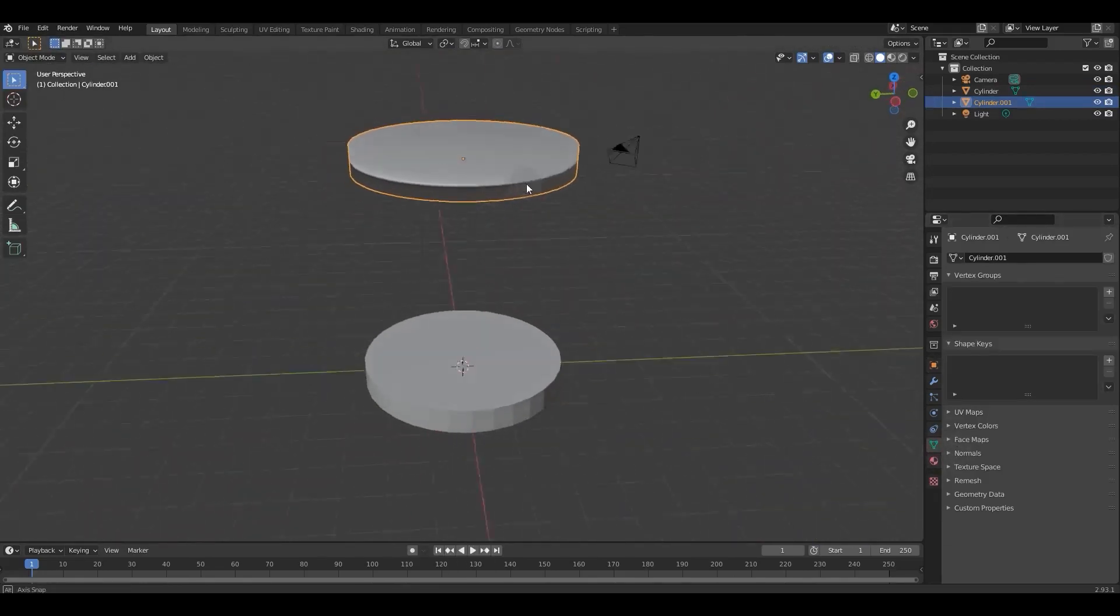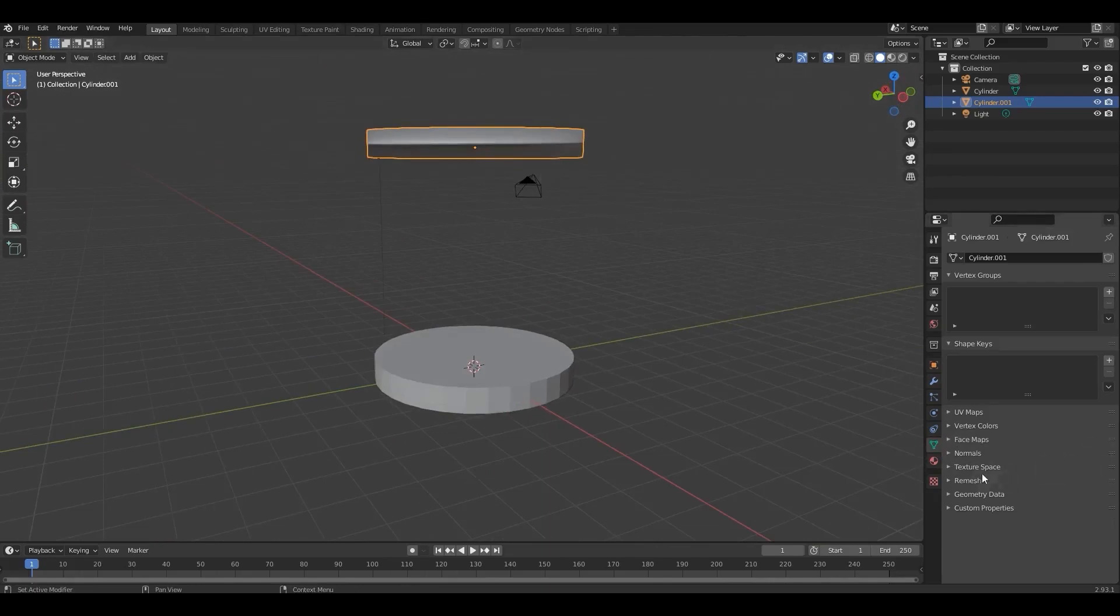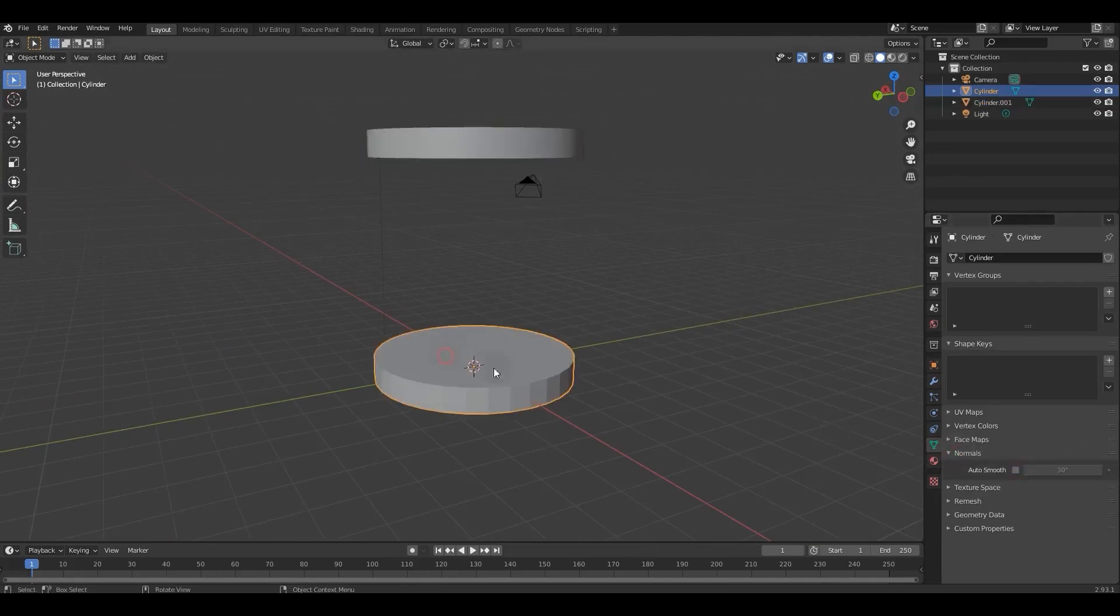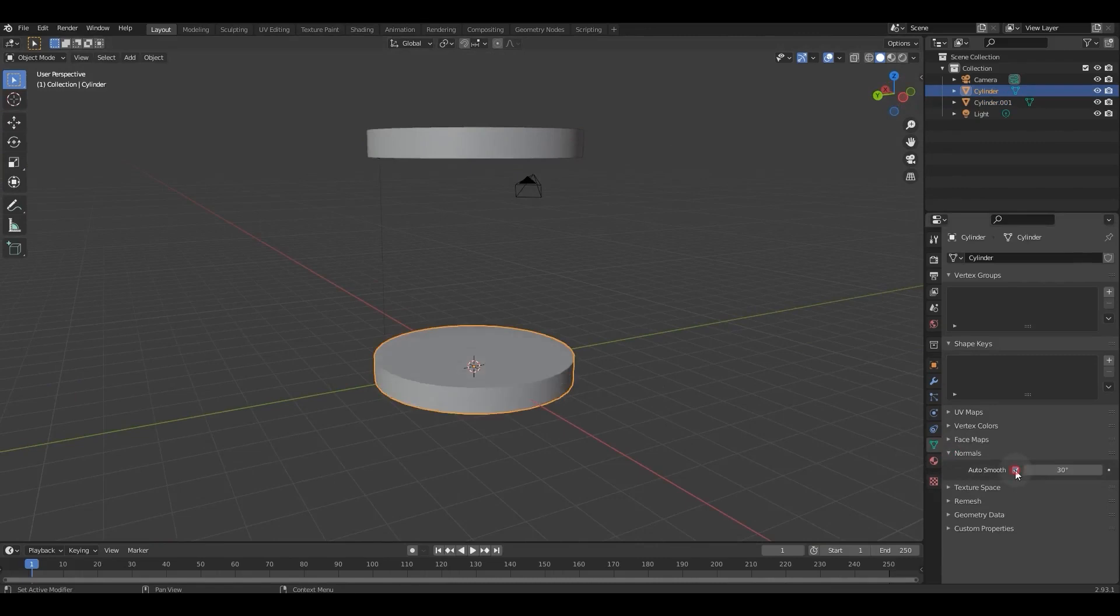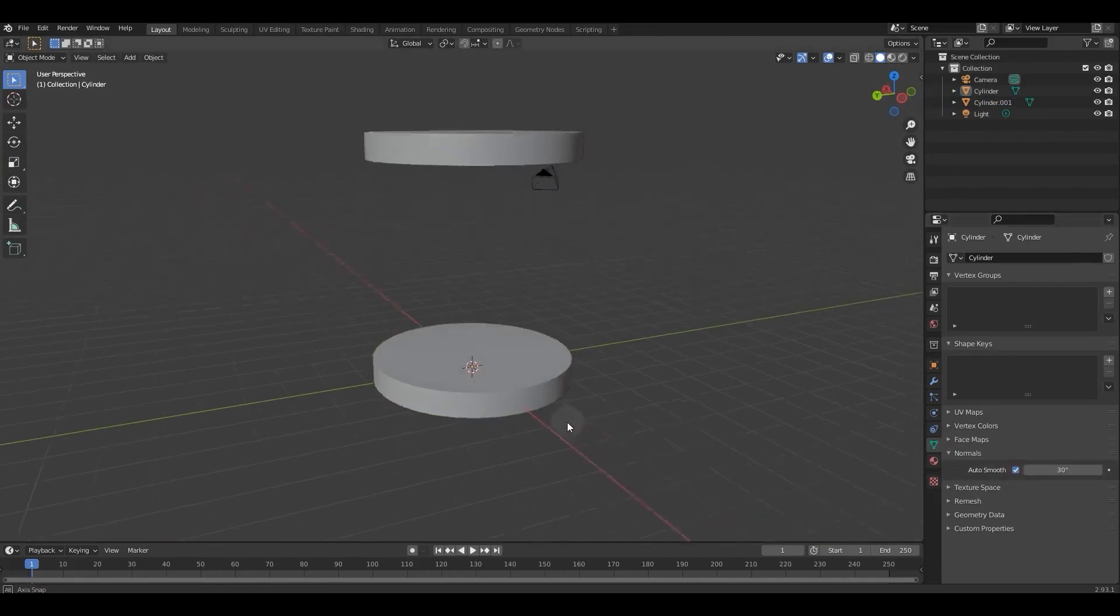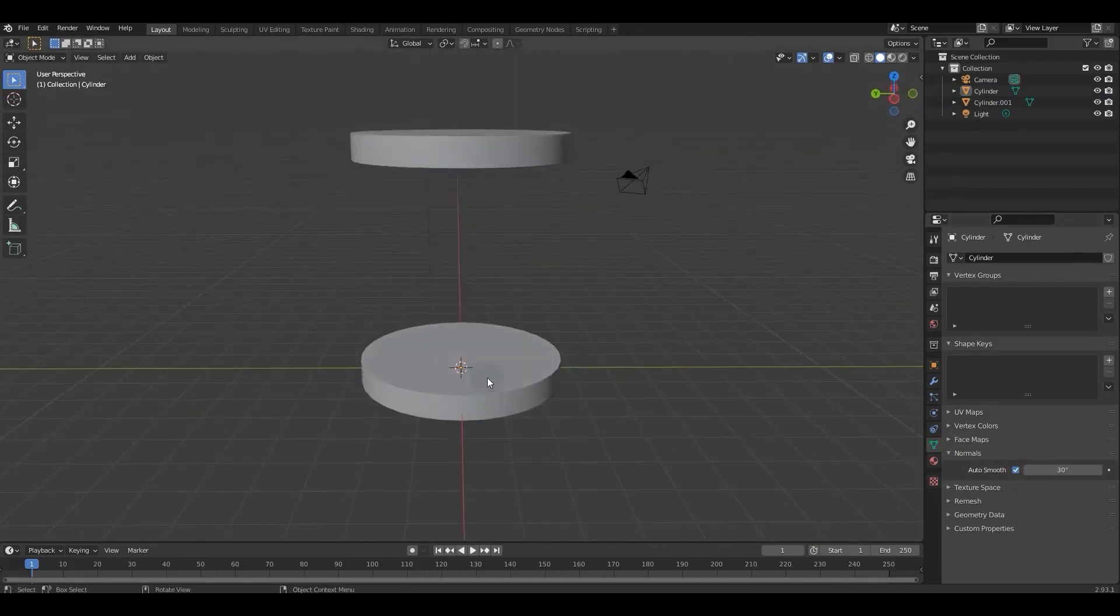Then we select Shade Smooth mode to make our model softer. After that, we go to the Object Data Properties menu and activate Auto Smooth in the Normals section.